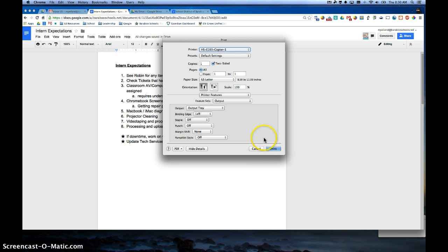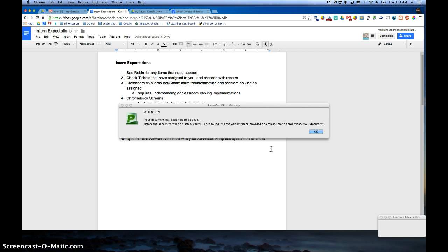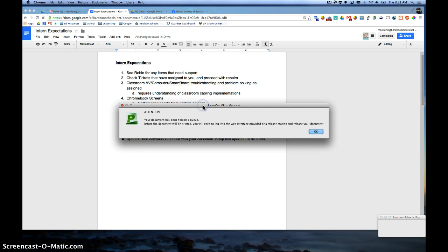I hit the print button. It's going to send that print job down to the copier, and it's going to come up with this specific message.